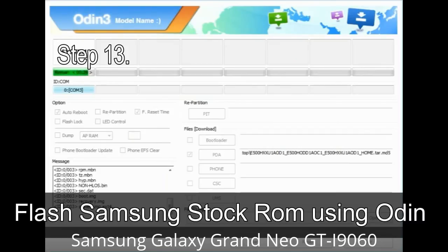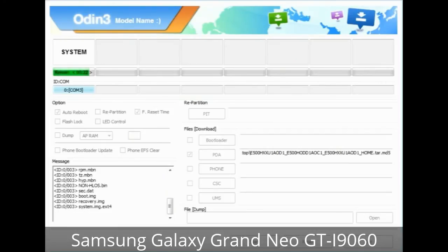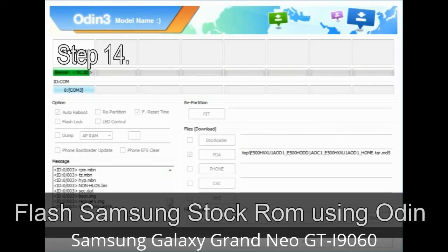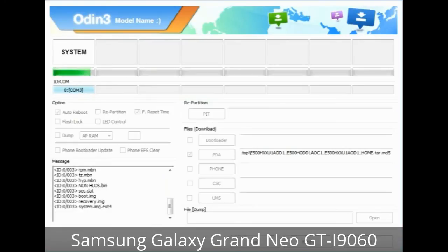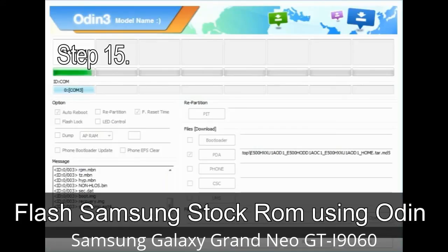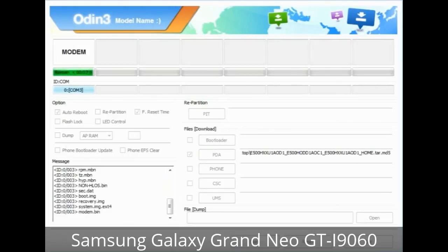Step 13: In recovery mode, perform a wipe data / factory reset. Step 14: Once cache data is cleared, select 'Restart phone now' from the recovery menu. Step 15: Your Samsung device will now restart without any issue with the stock ROM you have downloaded.